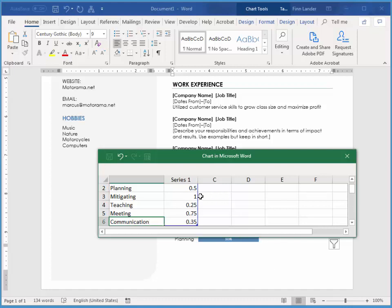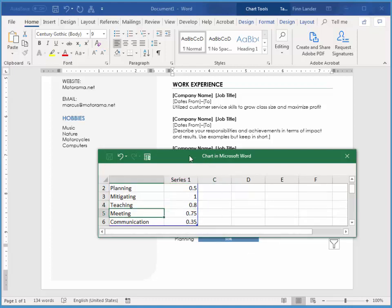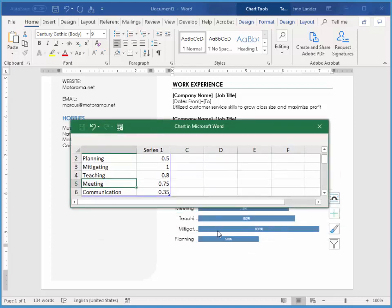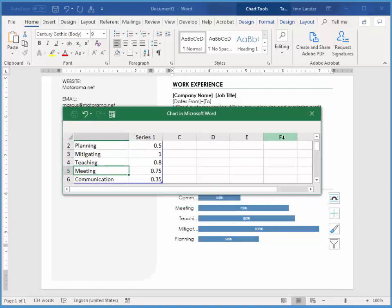And you can change how good you are at these results. So if you're an excellent teacher, type decimal 8 or something like that. So that's a measure of how good you are at each skill.